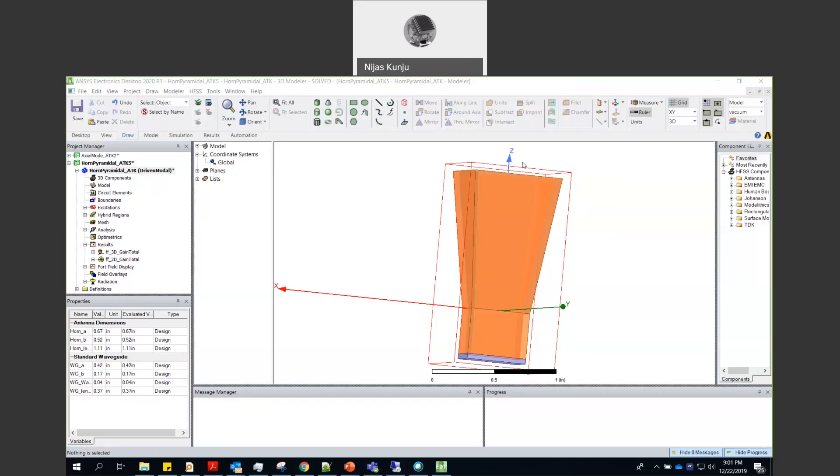In this video I will show you how to calculate phase center in HFS. So first of all I am going to take a horn antenna.